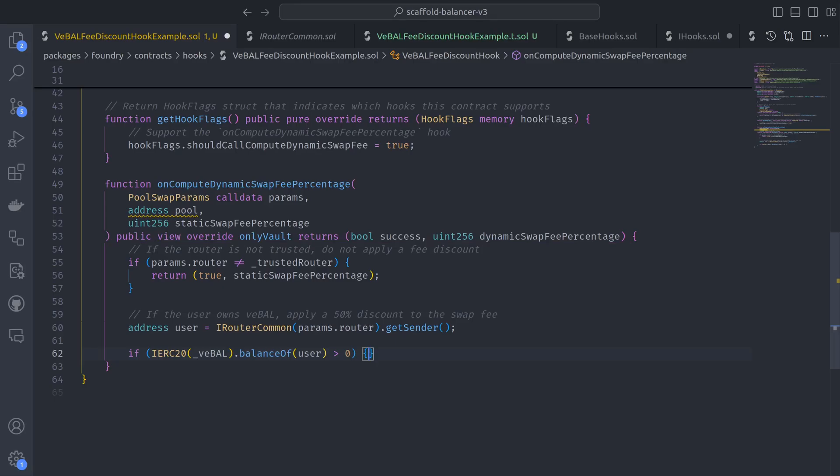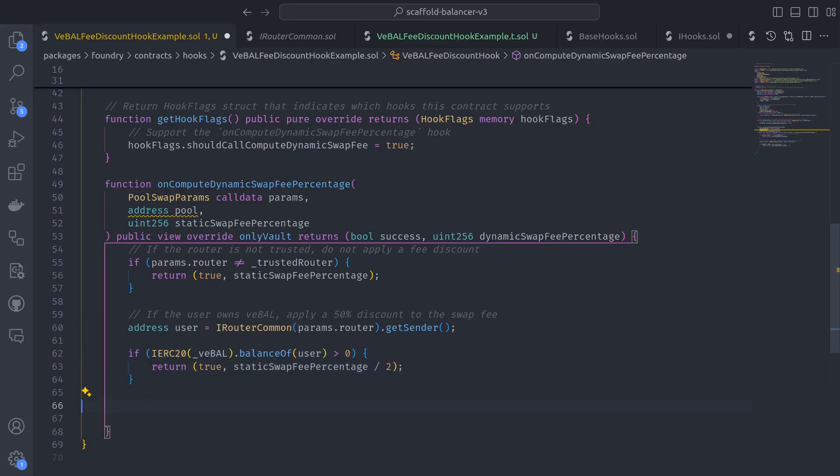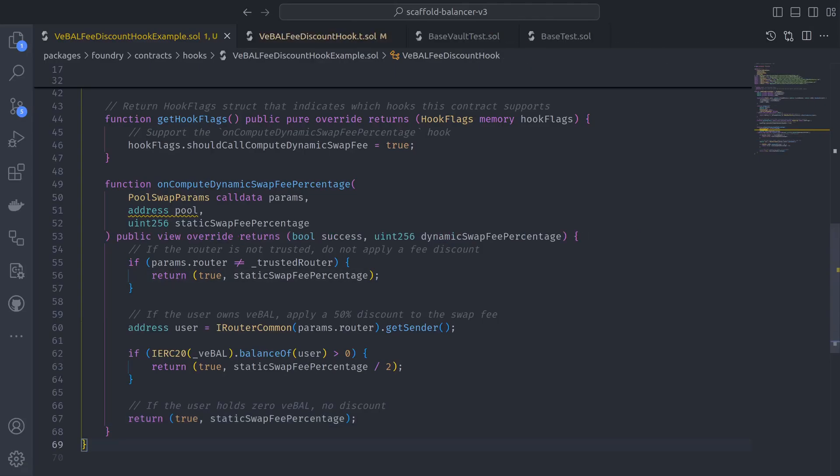And if it is, let's reward them by slashing the static swap fee percentage in half. But if the user holds zero VBAL, they deserve zero discount. And with that, the logic for the hooks contract is now complete.